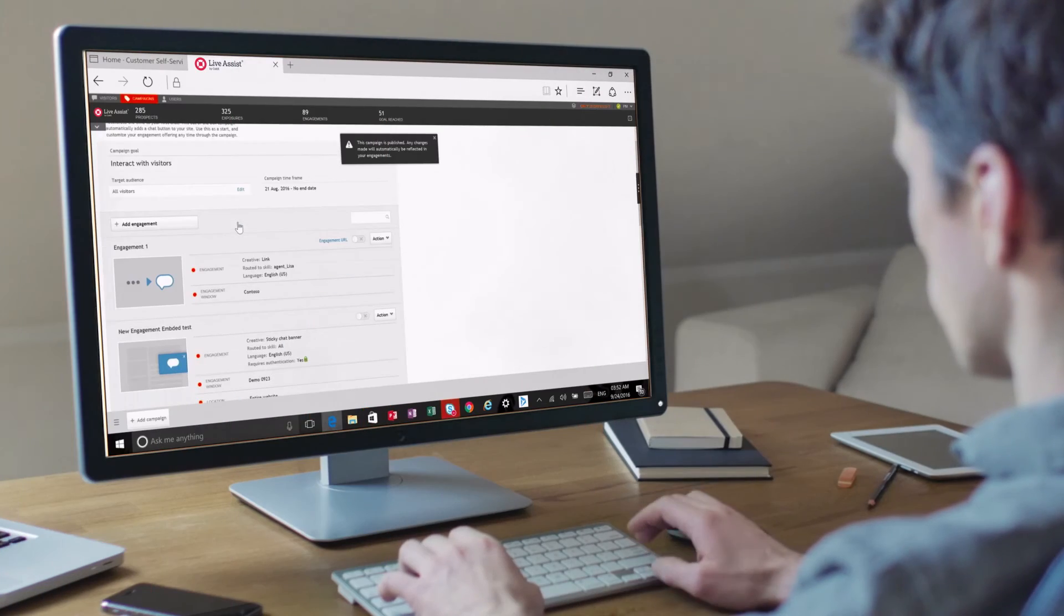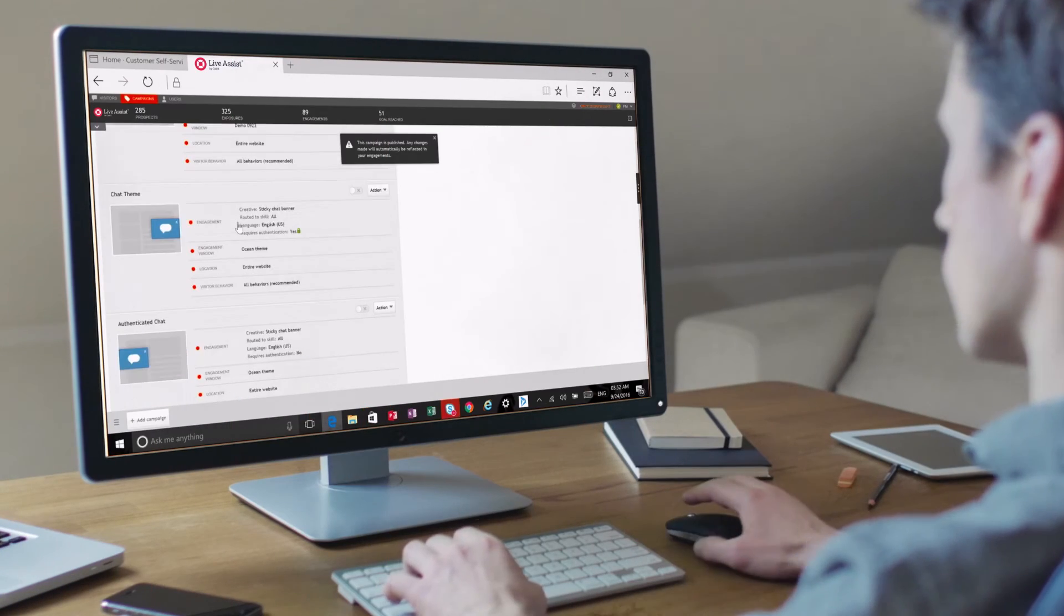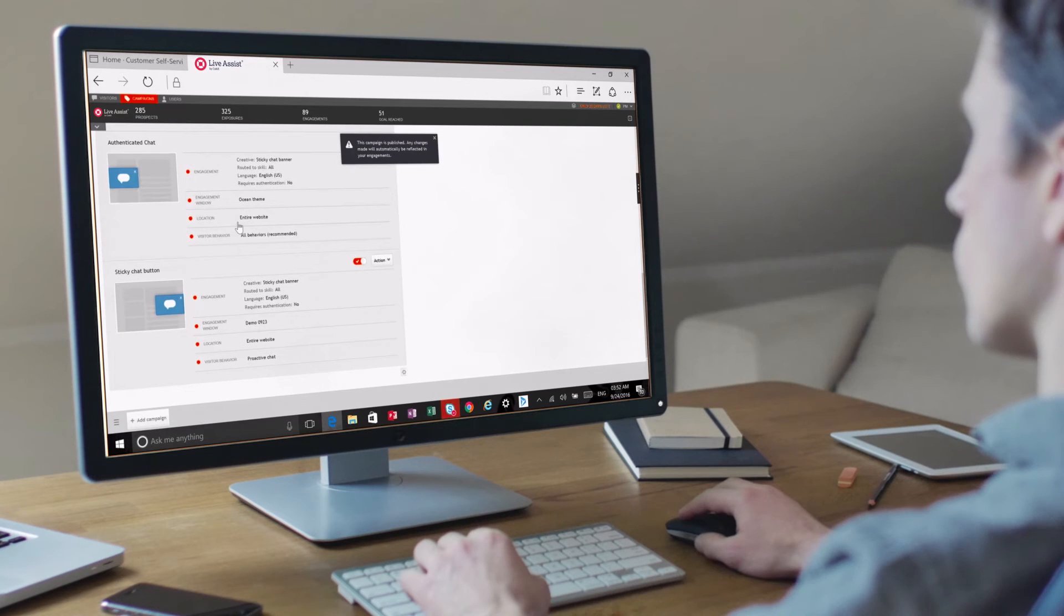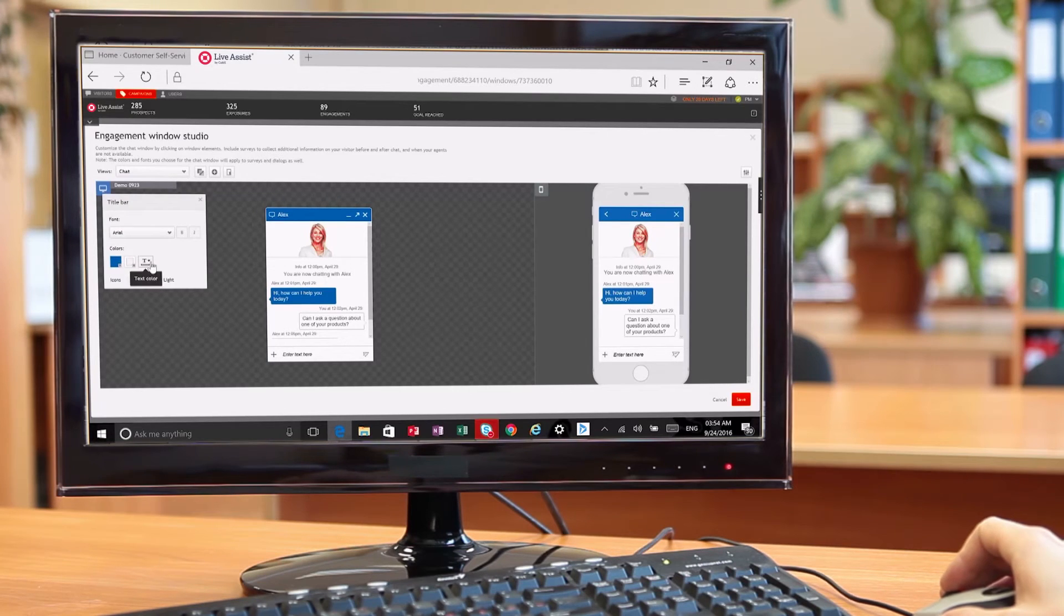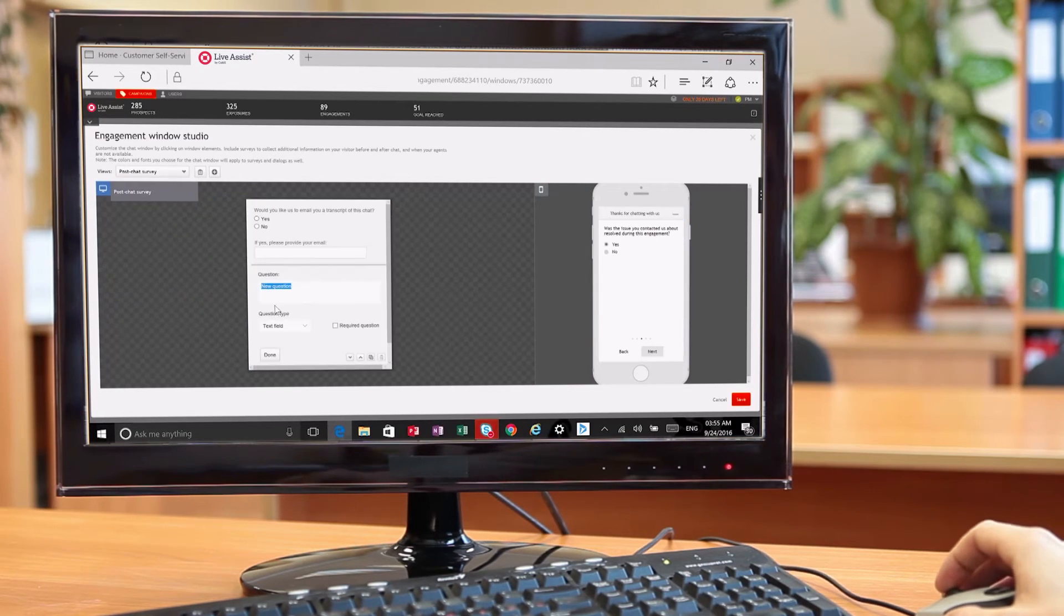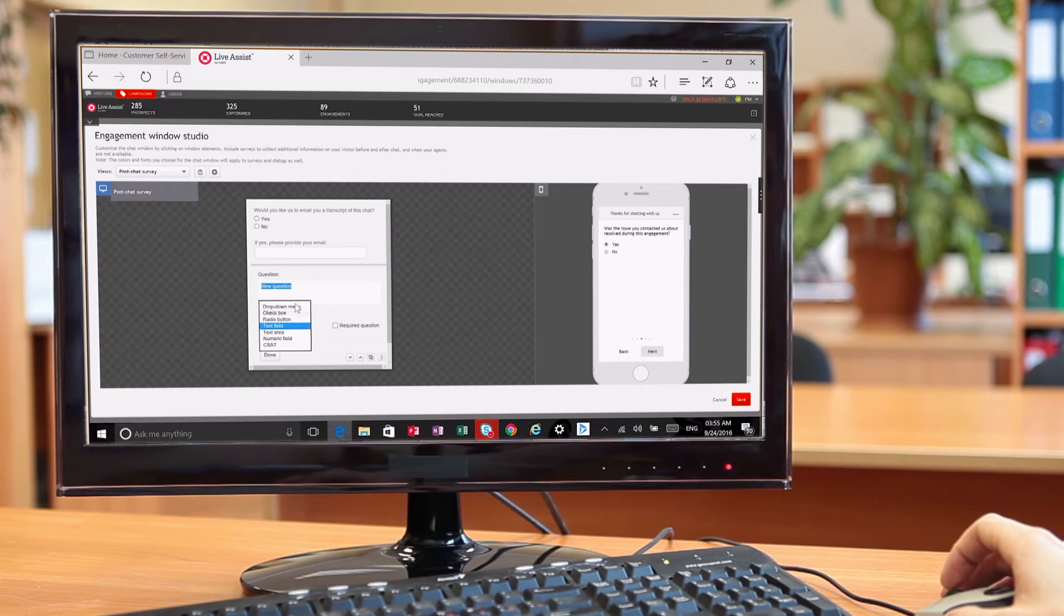Administrators can also create engagement campaigns on company websites, customize user interfaces, and pre-chat surveys all with a few clicks.